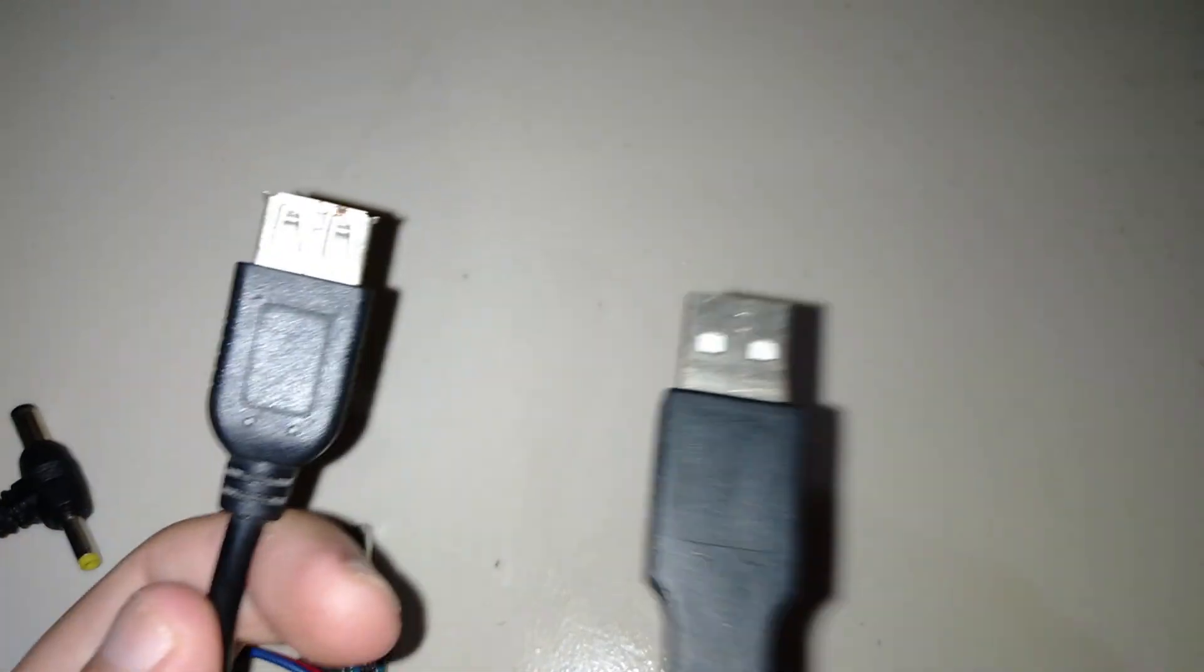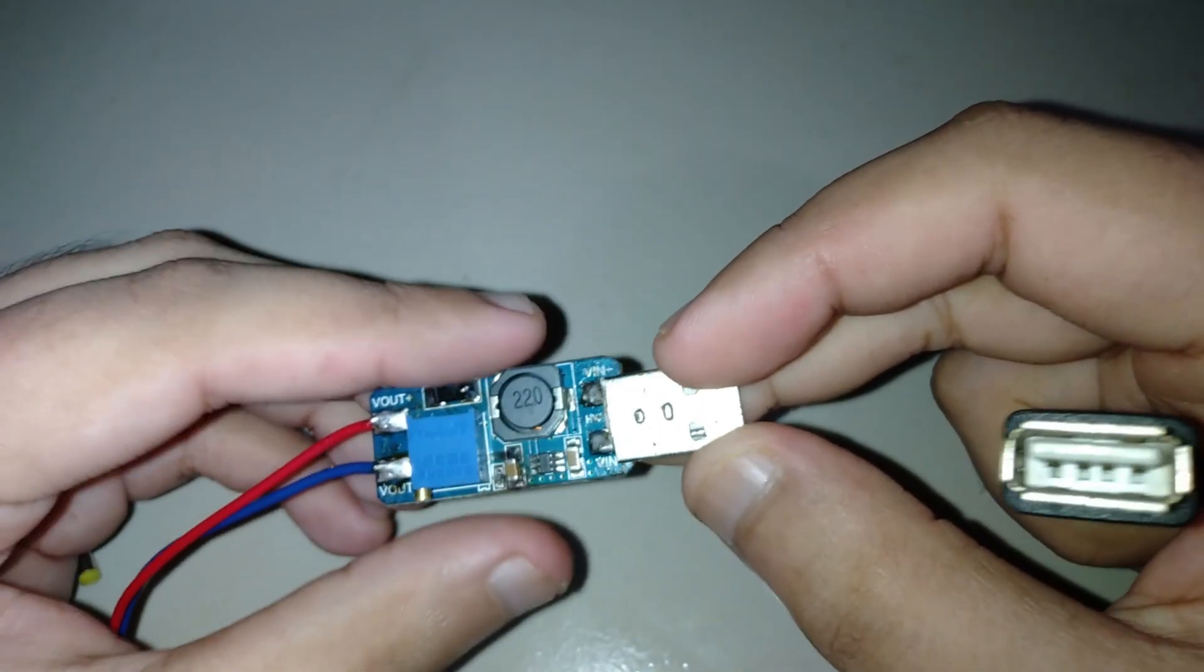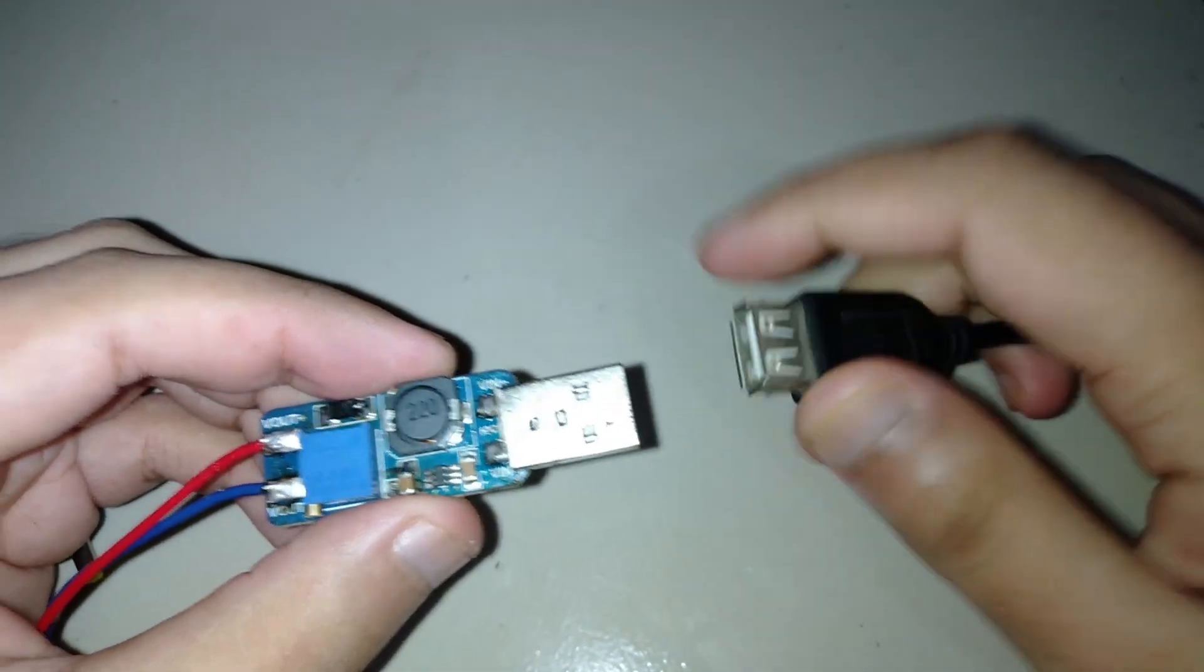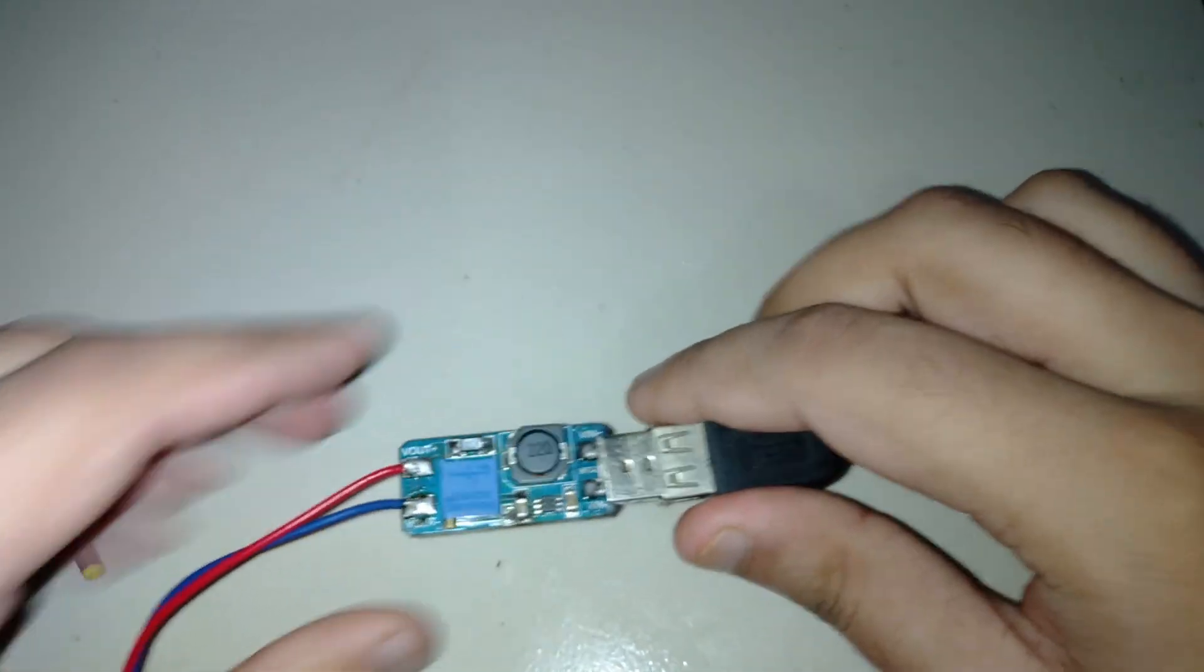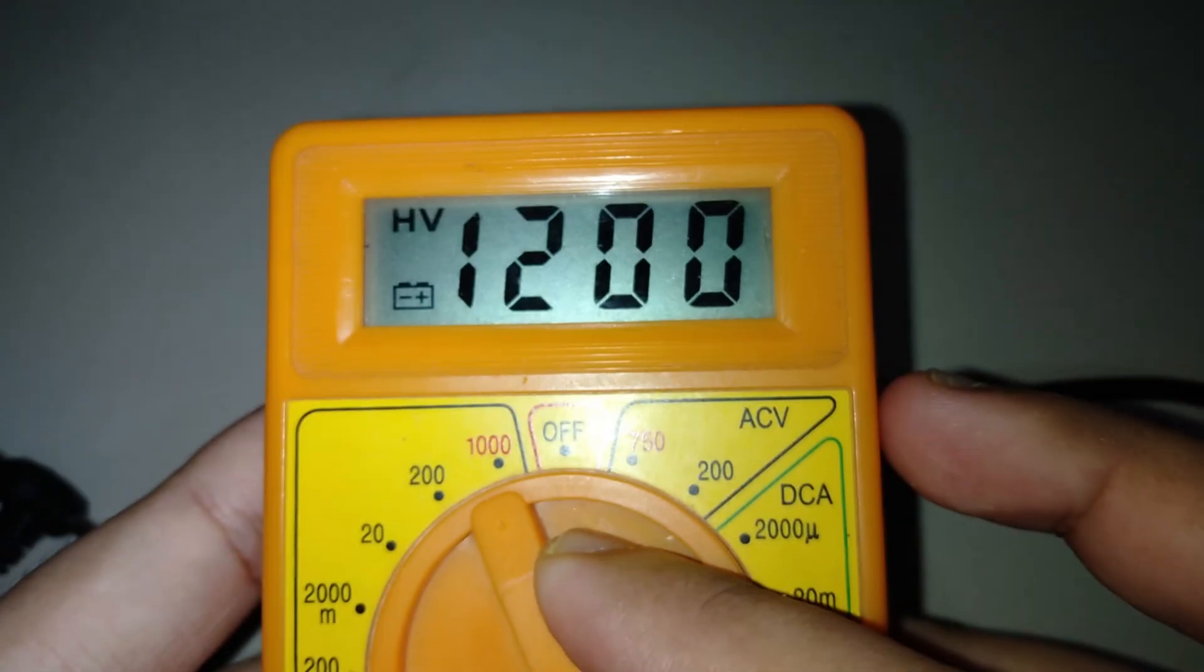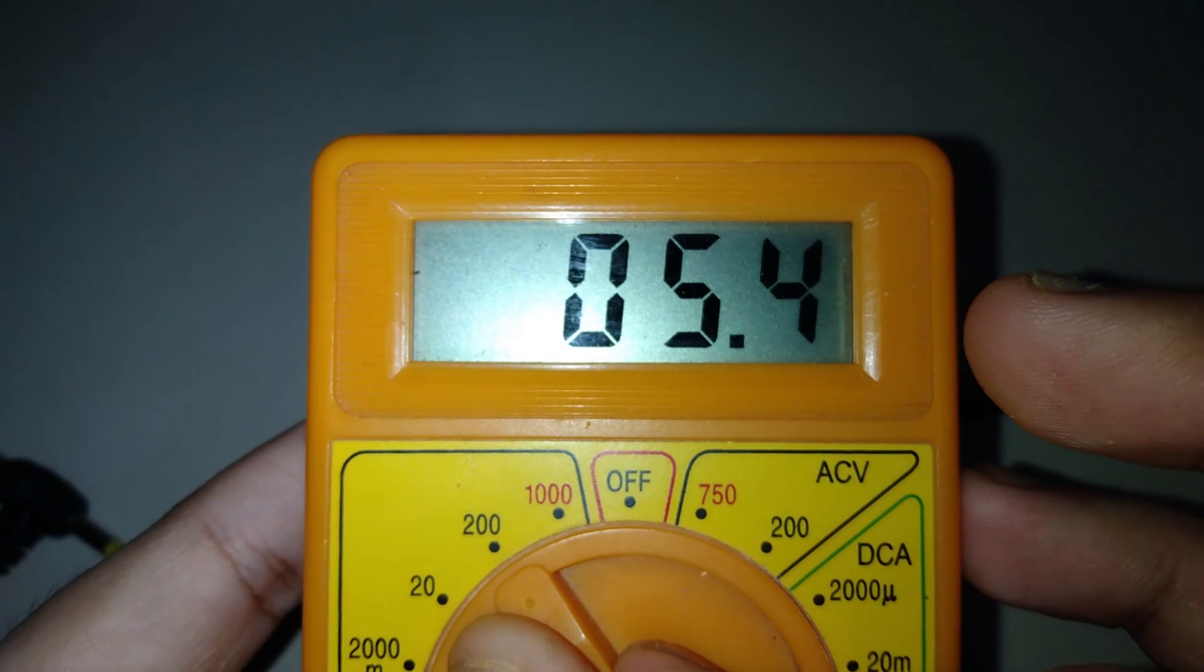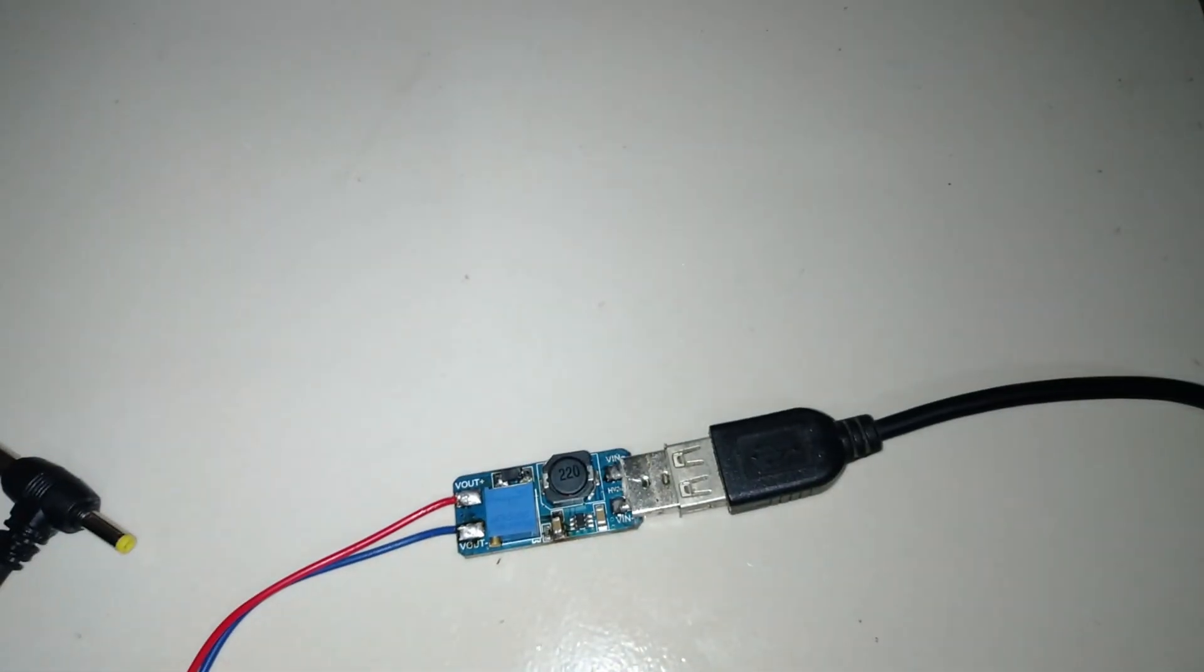I use this wall adapter and an extension cable because the power wall is far from me. Now connect the module with USB. Now I will measure the input voltage and output voltage.